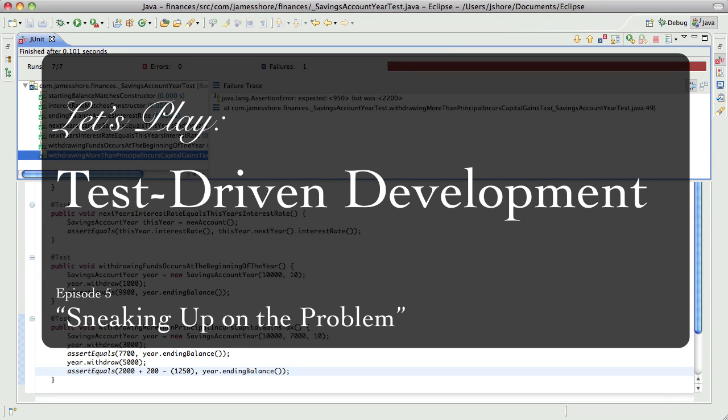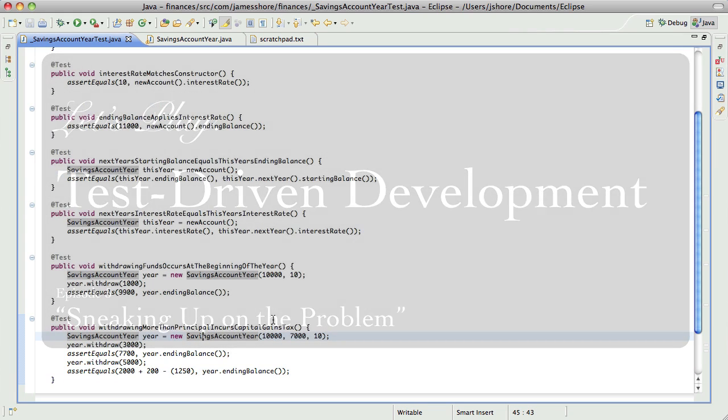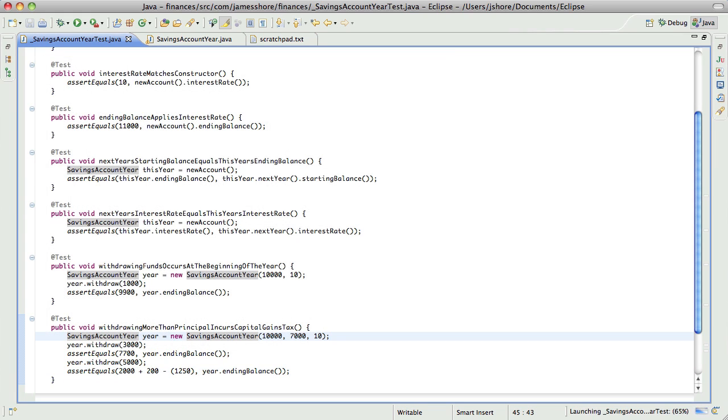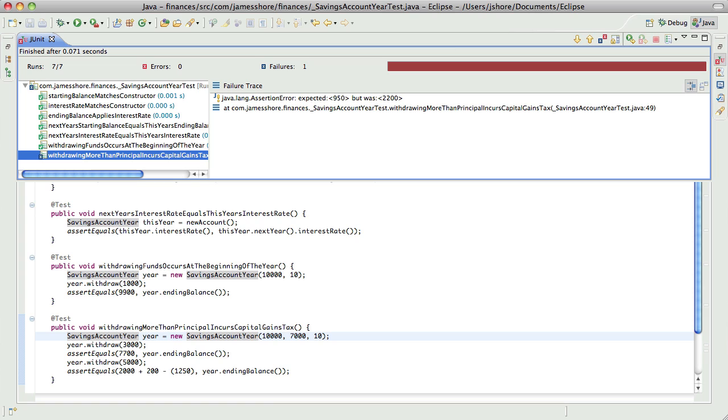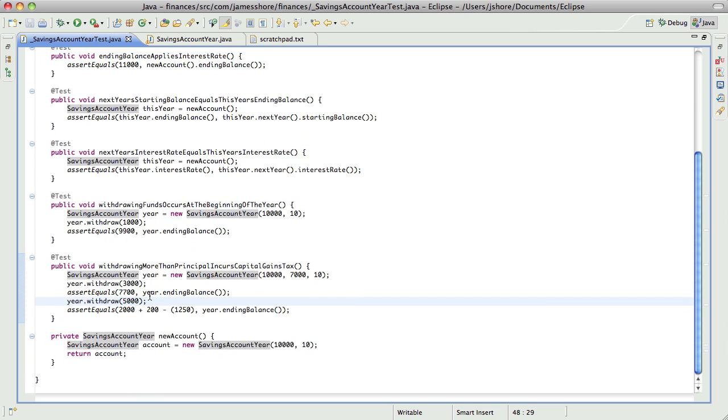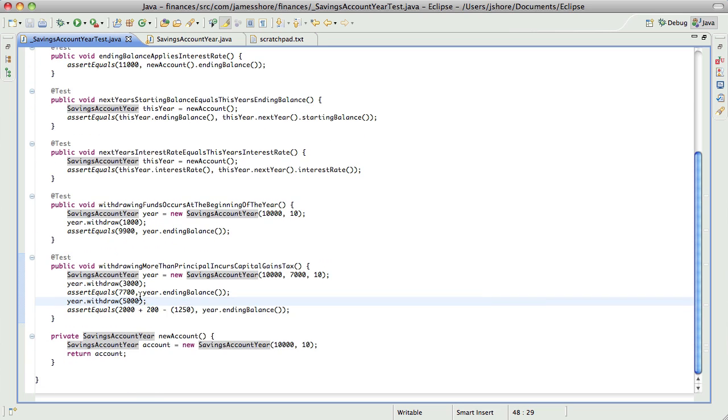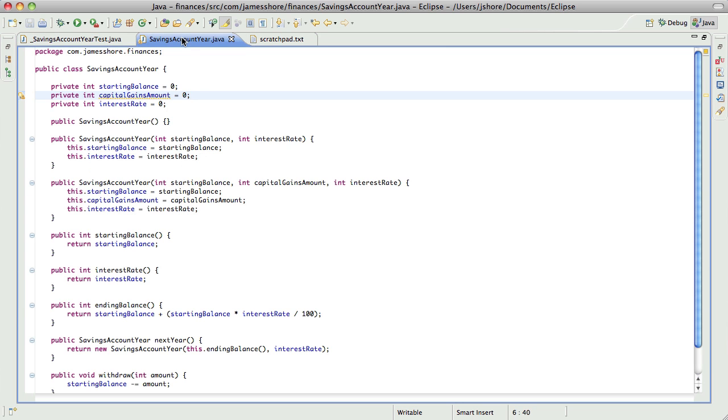Hello everybody, this is James Shore with another test-driven development video. When we last left off, I just finished writing this disaster of a test, and it's failing in the way I would expect. I think that's the right number: 2000 left plus 200 interest minus 1250 capital gains tax. This test is really bad, it just doesn't speak clearly, but I'm going to leave it in for now and try to get it to work and then figure out how to fix it.